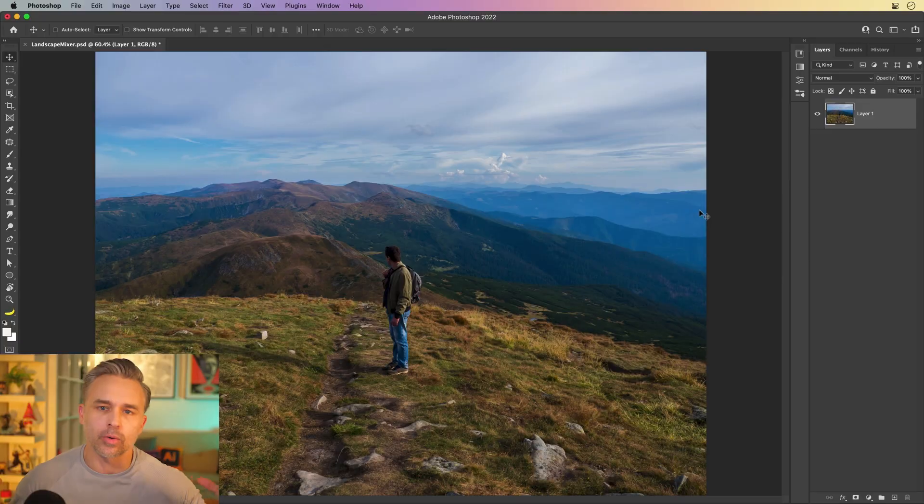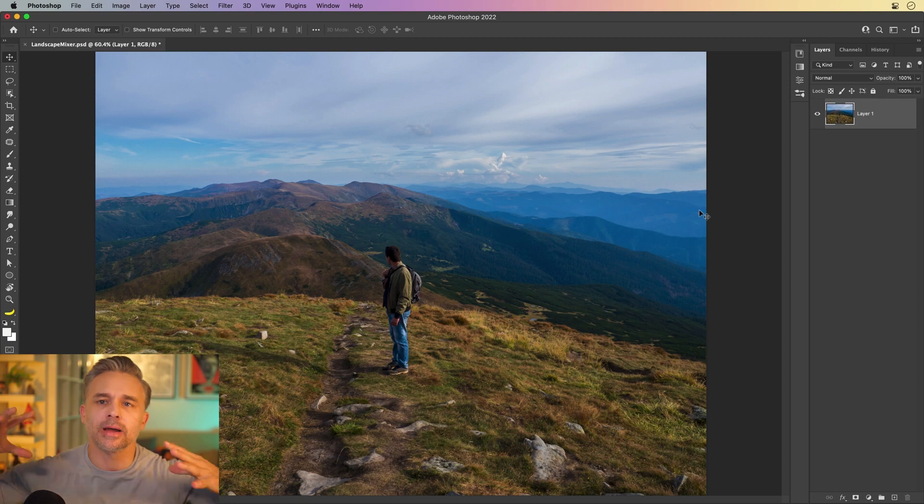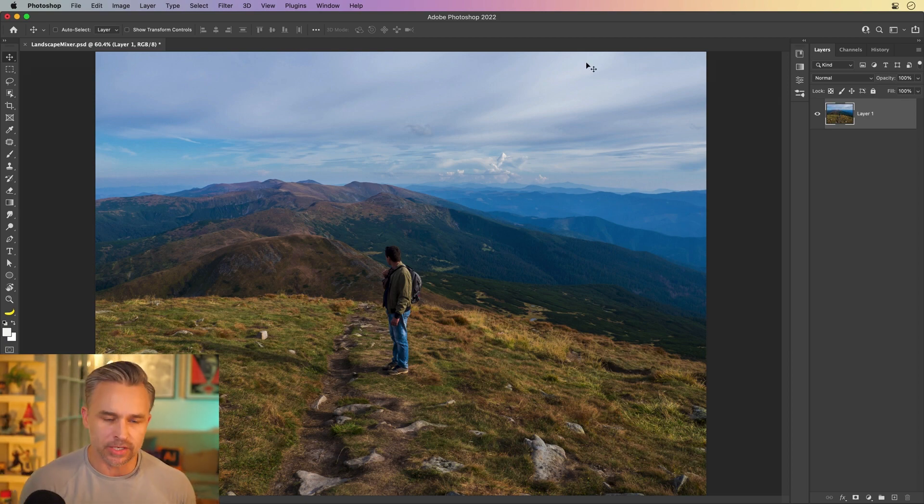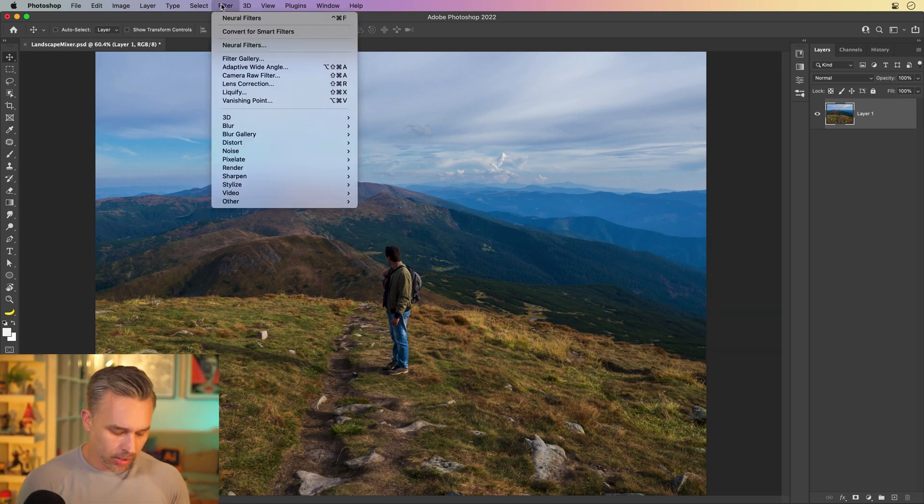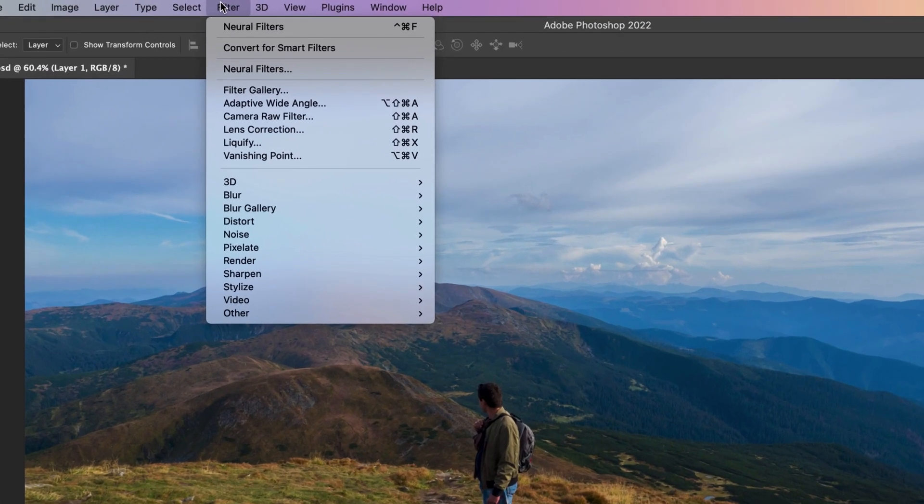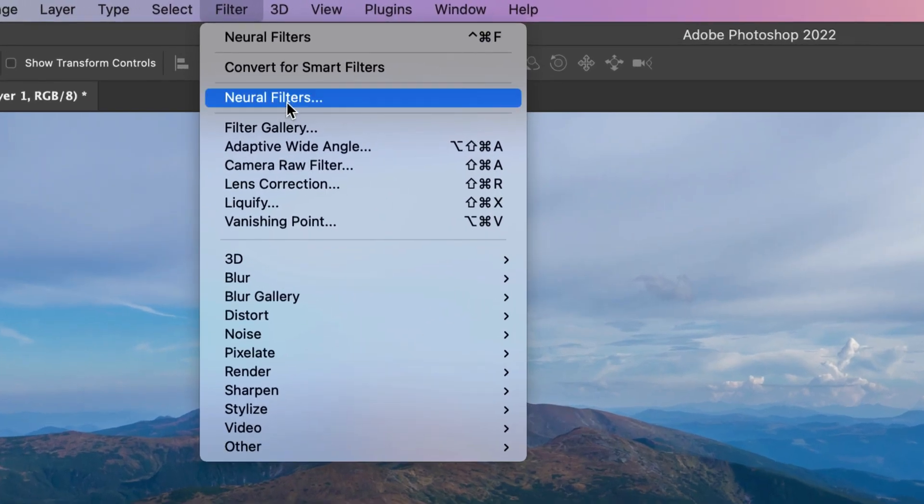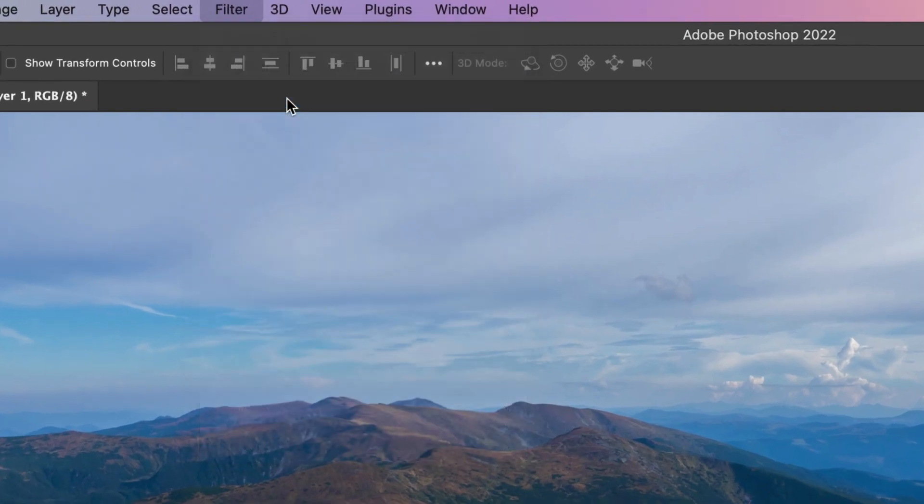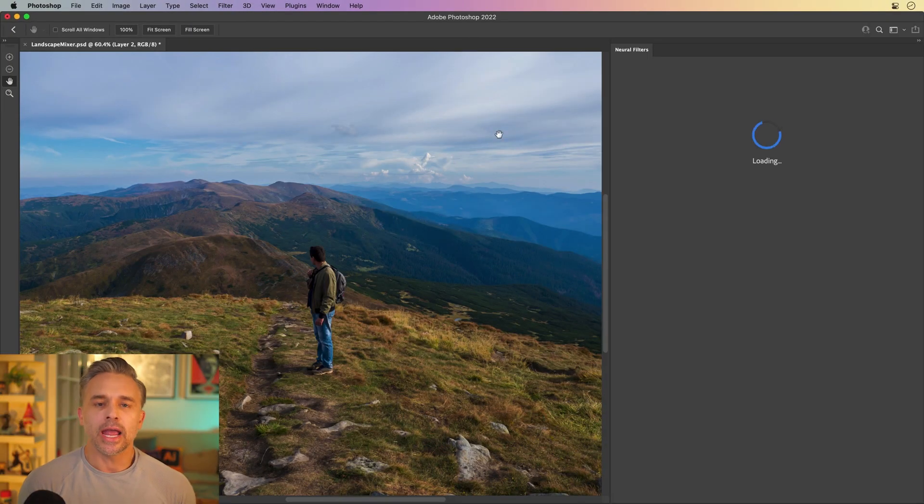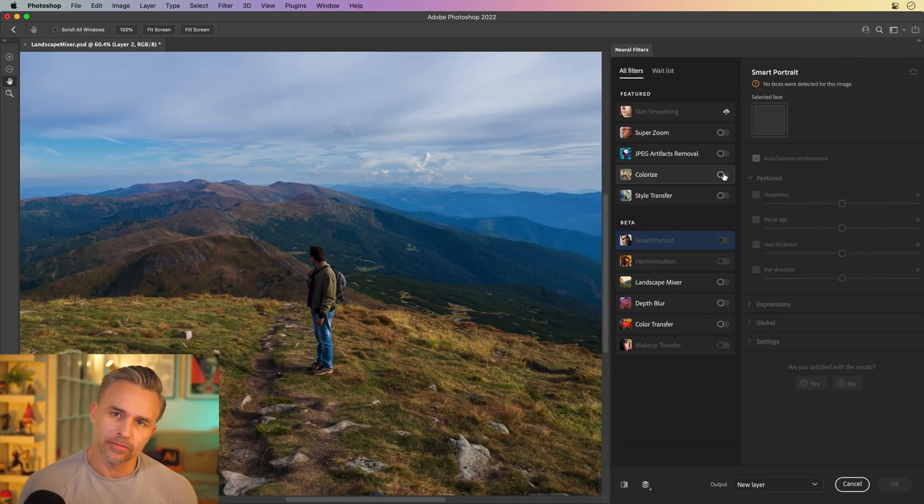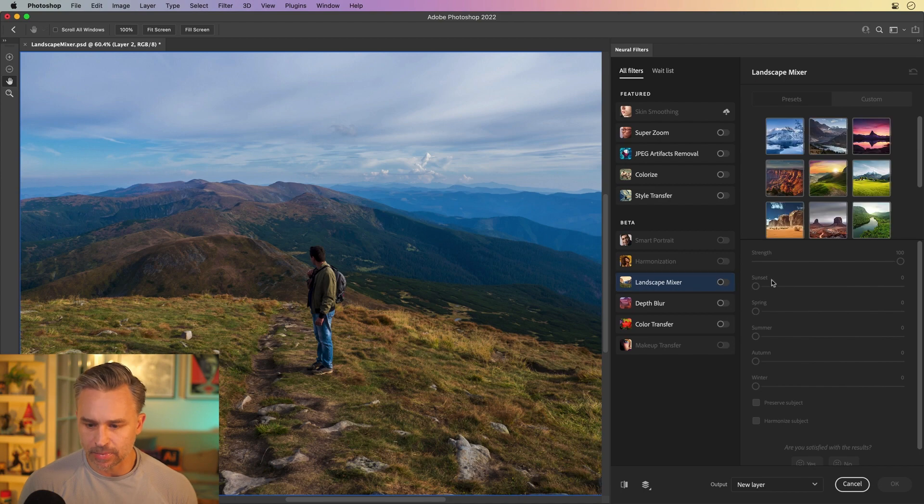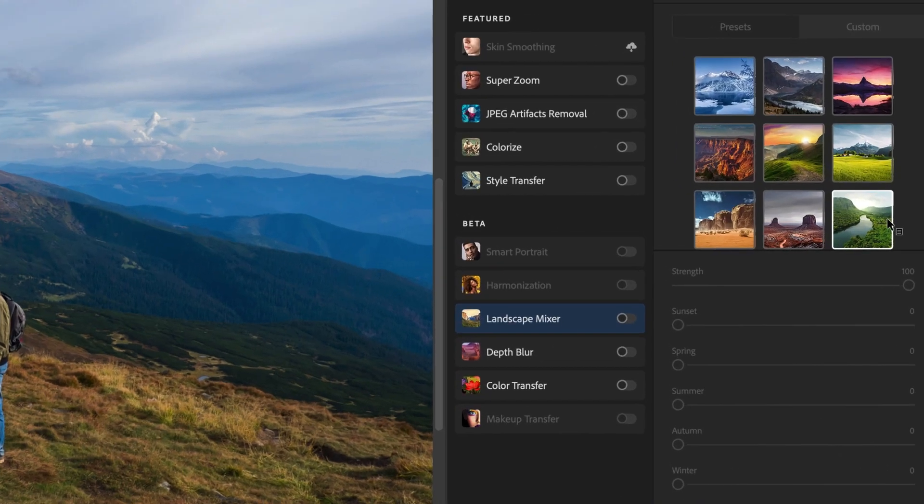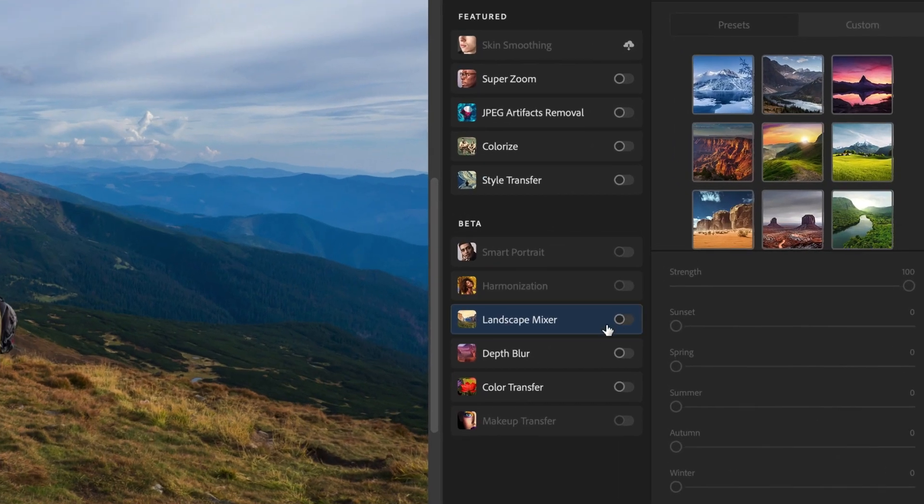Hello everyone, I'm Paul Trani. If you ever wanted to change the weather or time of day or time of year of a photo, you could do that magically with one click in Photoshop. Just go up to Filter, Neural Filters. In Neural Filters, this is a Landscape Mixer. It is in beta, so it's constantly getting better.